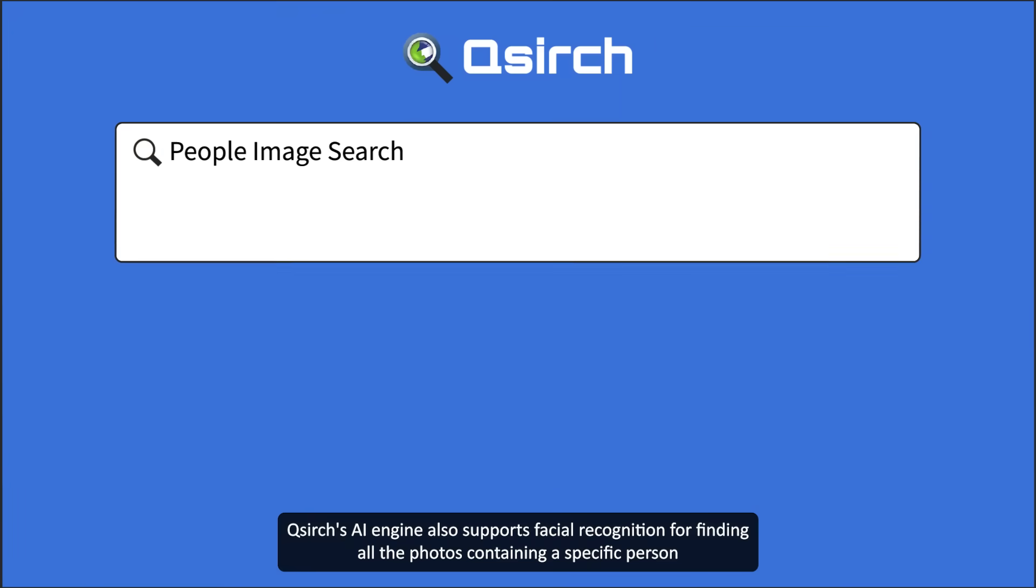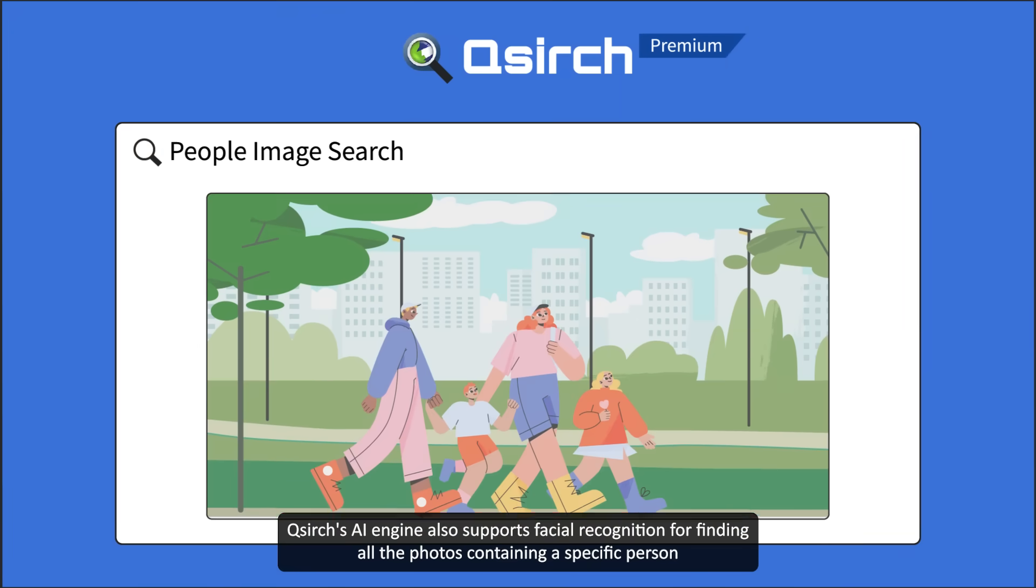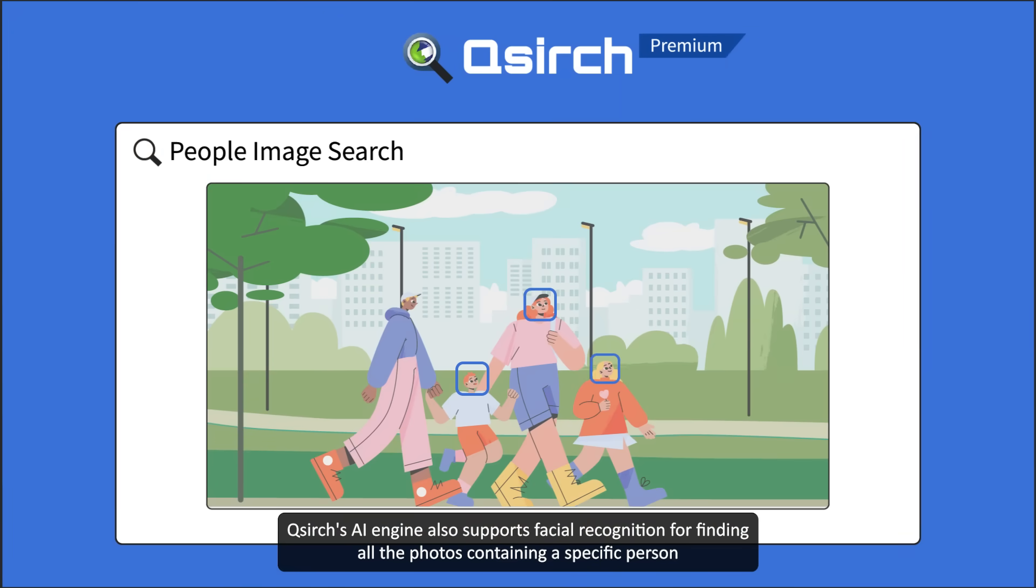QSearch's AI engine also supports facial recognition for finding all the photos containing a specific person.